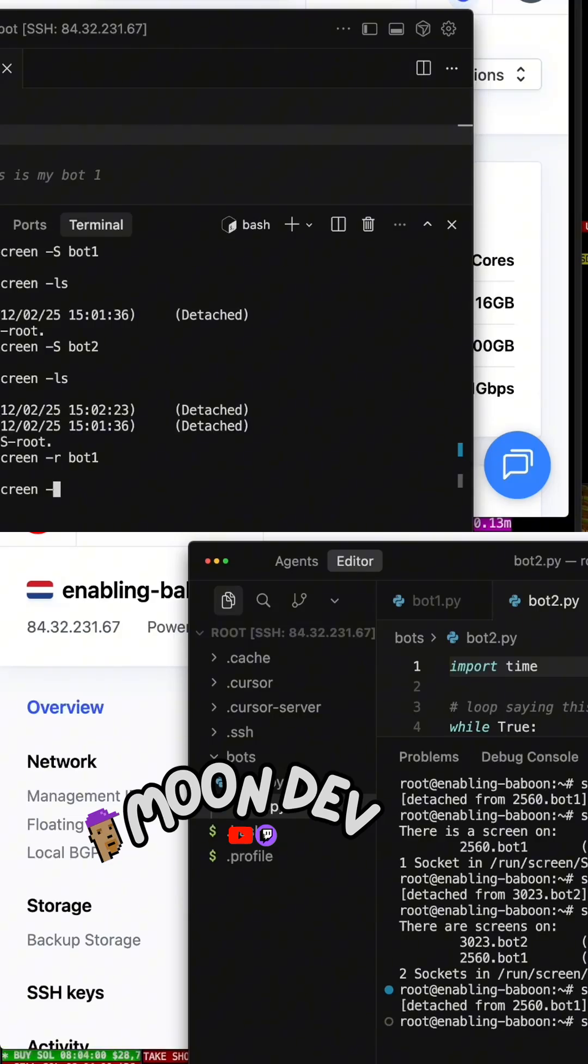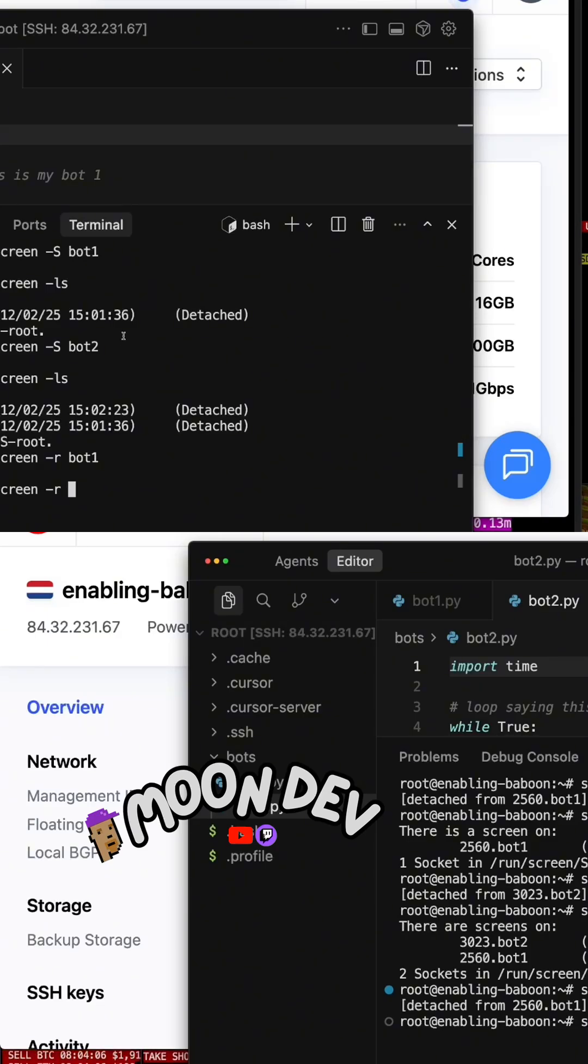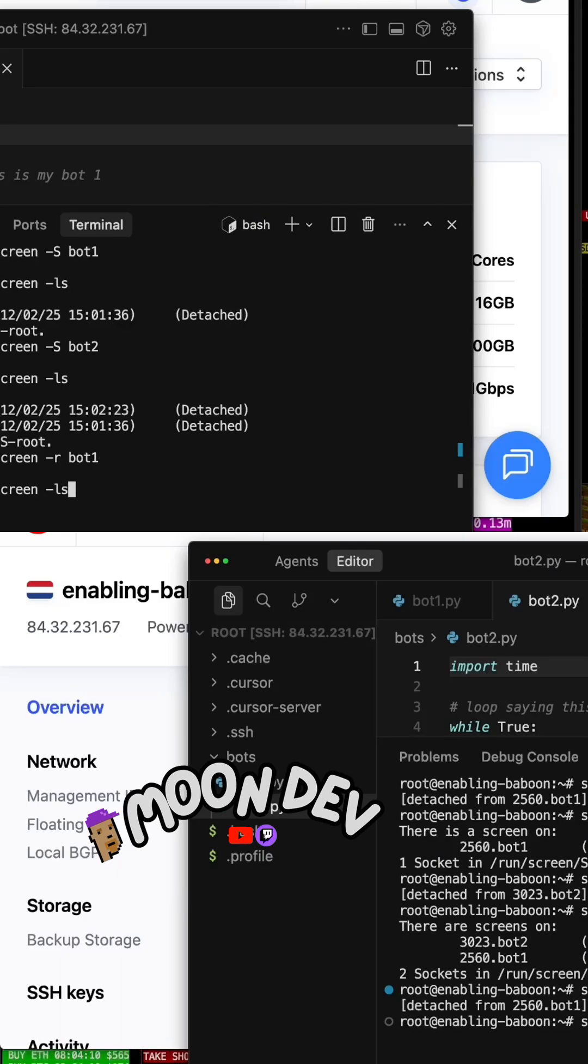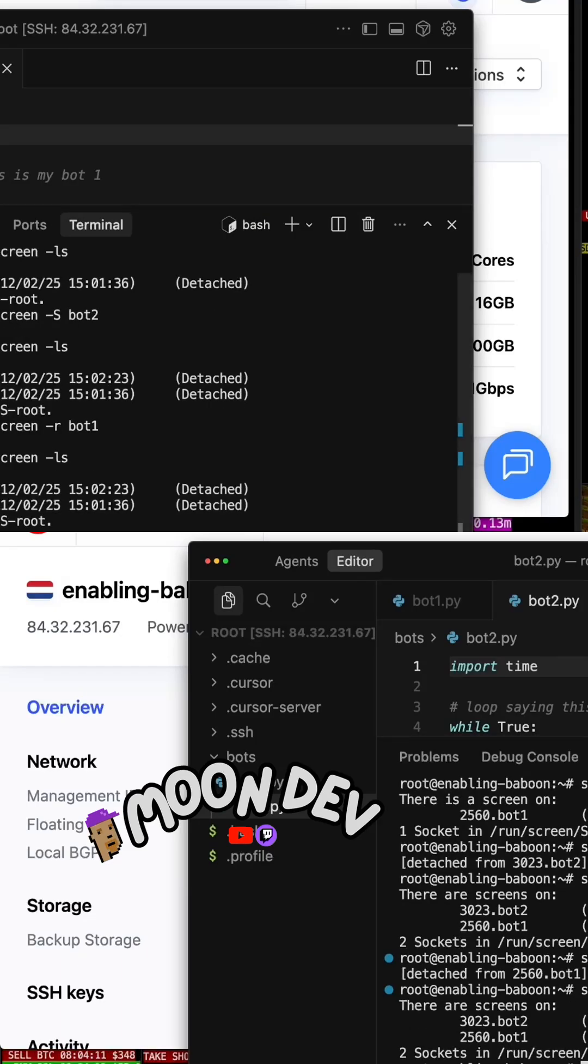do you run your bots with your computer closed from the cloud? Remember, I hit Control A, then D, and I backed out of it. And now I can see that if I hit Screen LS, I can see that I'm detached from both.